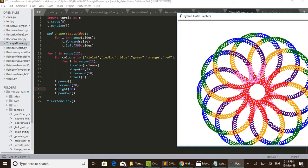And sides means number of sides of a polygon. In this case we drew triangles, so number of sides is 3. If we are willing to draw squares, then we need to give 4 as sides. If pentagon, 5, like that.